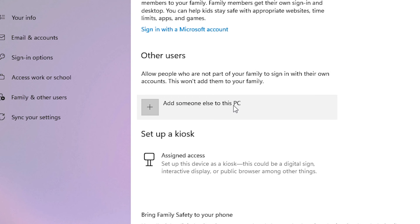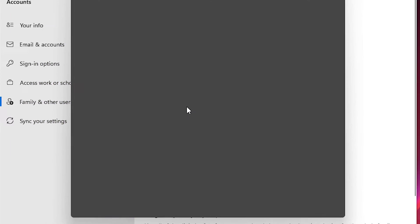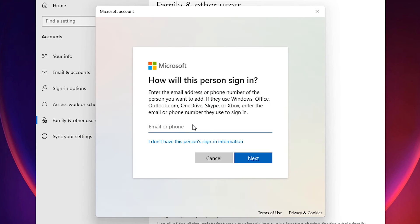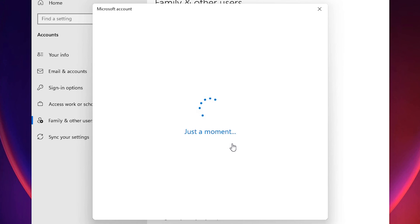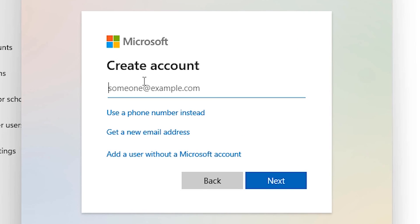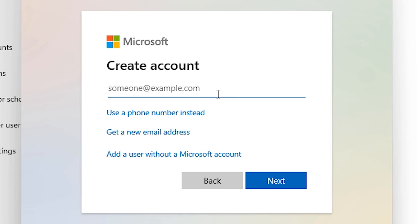Click on 'Add someone else to this PC'. It asks for a Microsoft account — click on 'I don't have this person's sign-in information'. Then go to 'Add a user without a Microsoft account'. If you have your friend's or family member's account details you can enter them here, but in this case I don't.